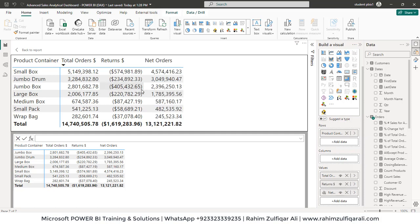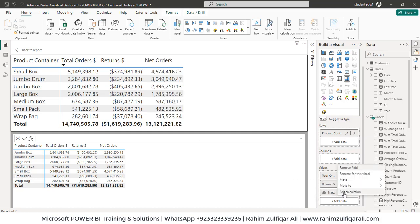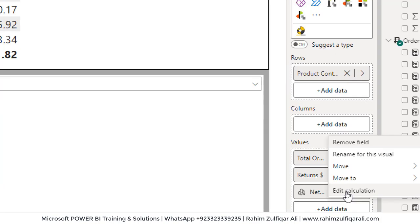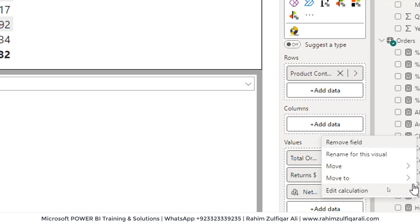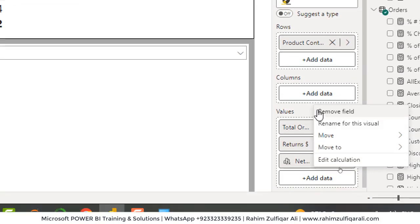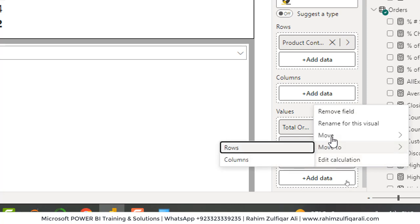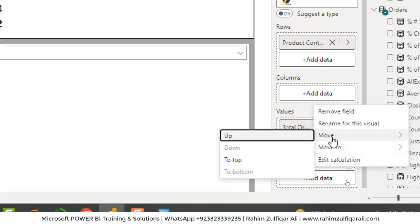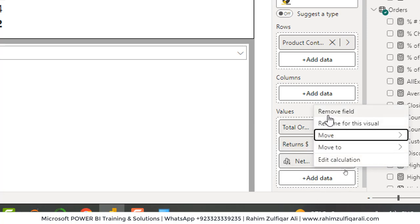And if you want to rename that or if you want to edit the calculation, you can simply right-click on this field and click on edit calculation. You can move upwards to top. You can remove the field, rename this visual.